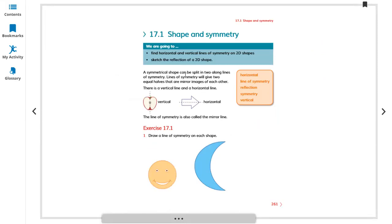Let's start question 17.1 exercise: Shapes and Symmetry. Symmetrical shapes can be divided into two equal parts along a line of symmetry. Lines of symmetry give two equal halves — for example, an apple — both sides are equal vertically or horizontally. Lines of symmetry give two equal halves or mirror images of each other. There is a vertical line and a horizontal line — this is called the line of symmetry, also called a mirror line. Vocabulary words: horizontal line of symmetry, reflection symmetry, and vertical.